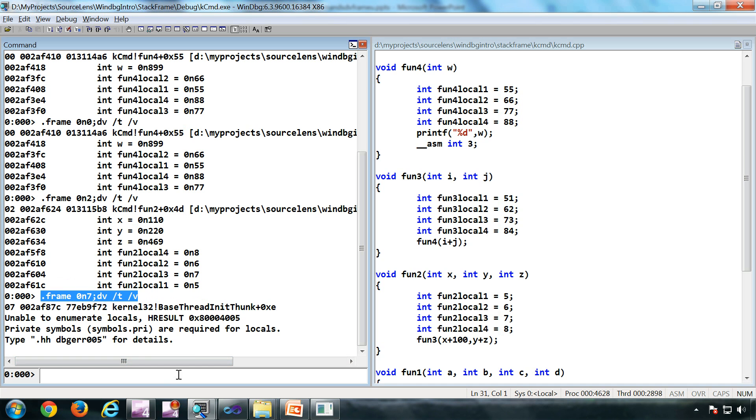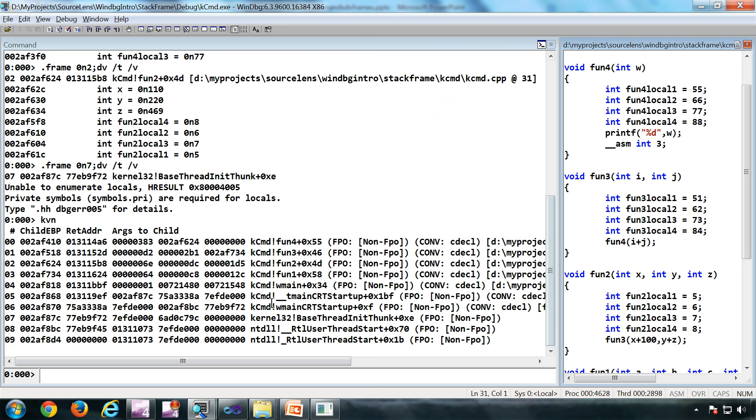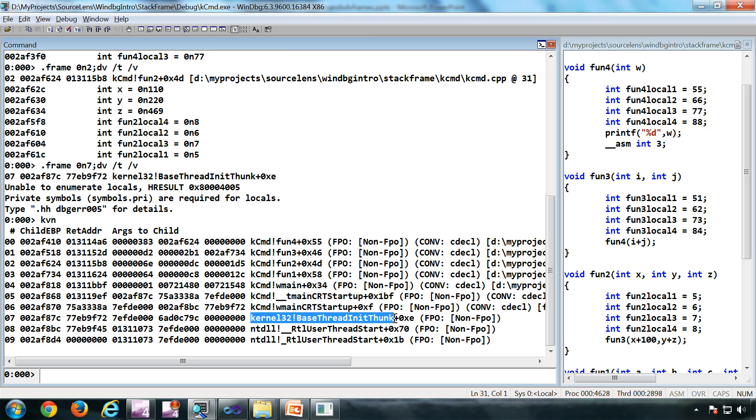Still kvn works though. But in that case, you should know what exactly the parameters this function takes. Maybe this function takes no parameter. We don't know. Unless you reverse engineer that function.